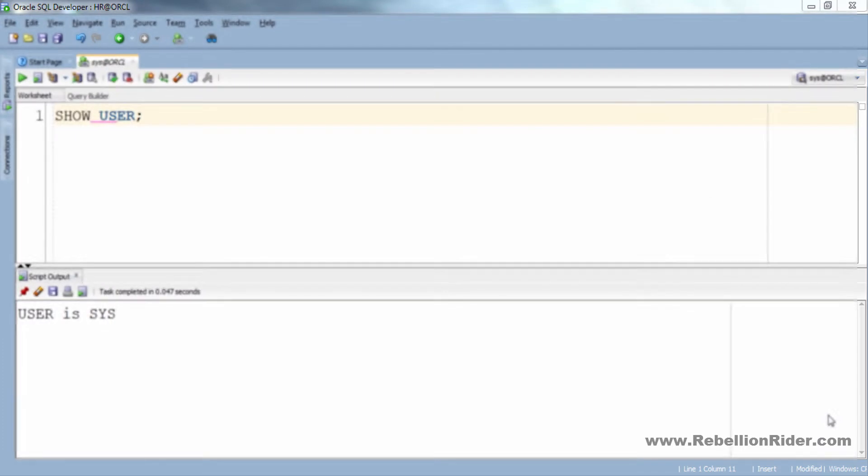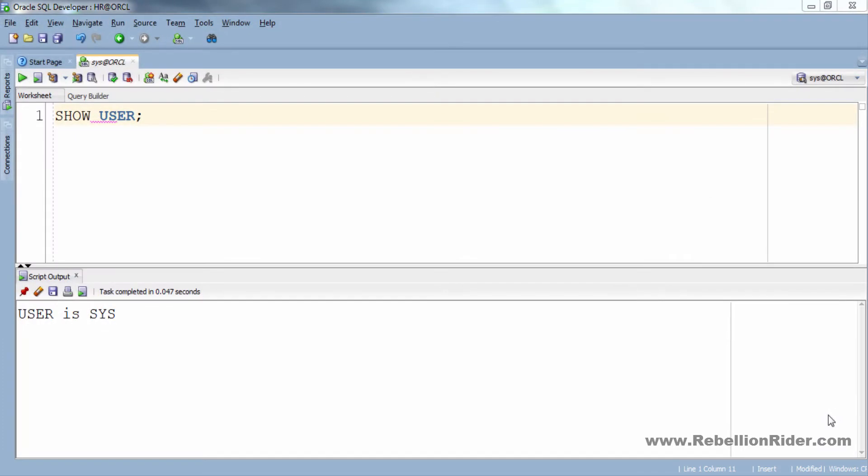Similar to the other two tablespaces, for example permanent and temporary tablespace which we discussed in the previous tutorial, undo tablespace can also be created as smallfile as well as bigfile tablespace. If you haven't watched my previous two tutorials then find the link in the description box.